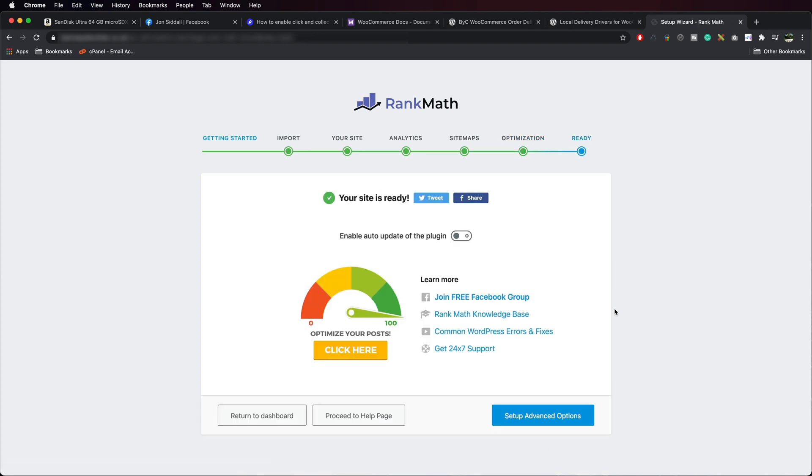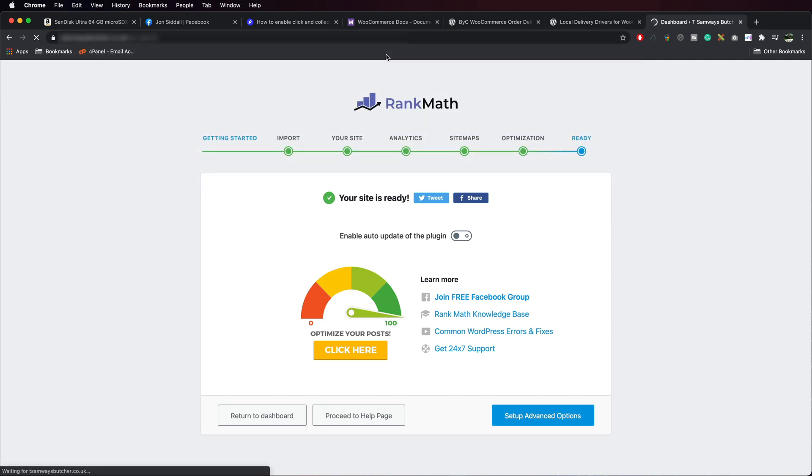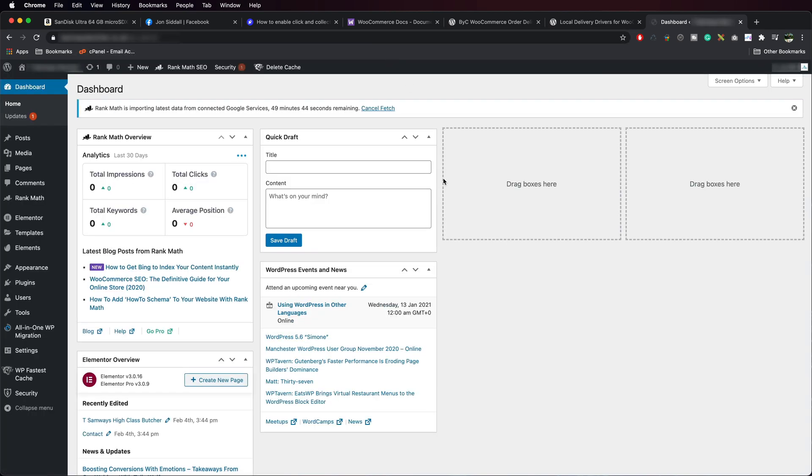And that's it. It's done. We can go back to our dashboard. And Rank Math is now active.